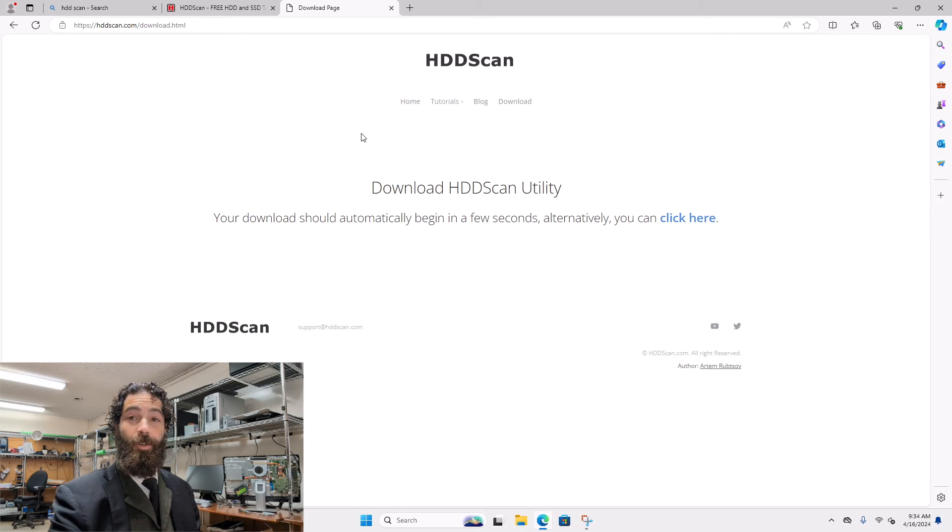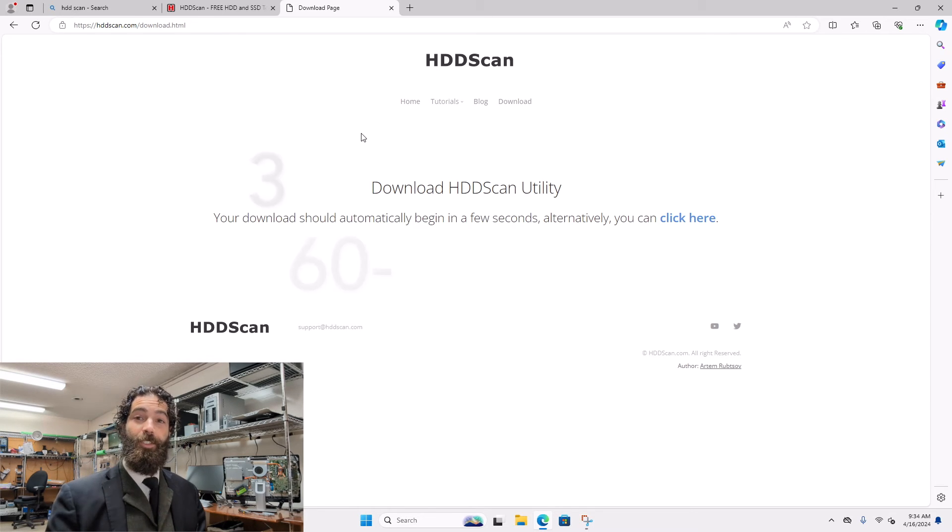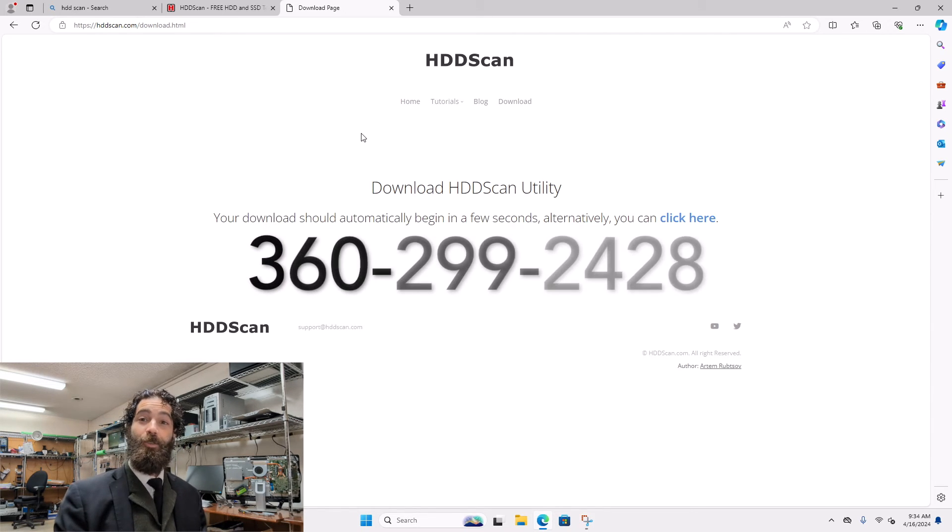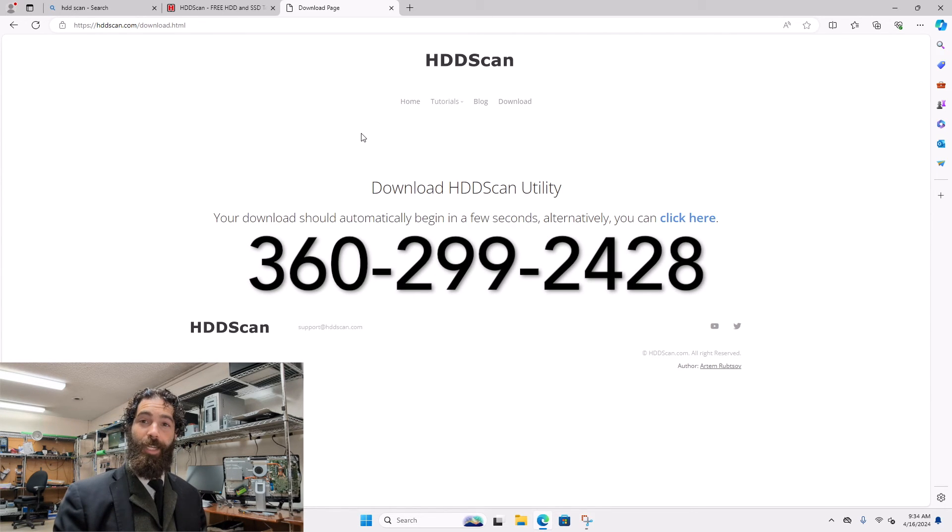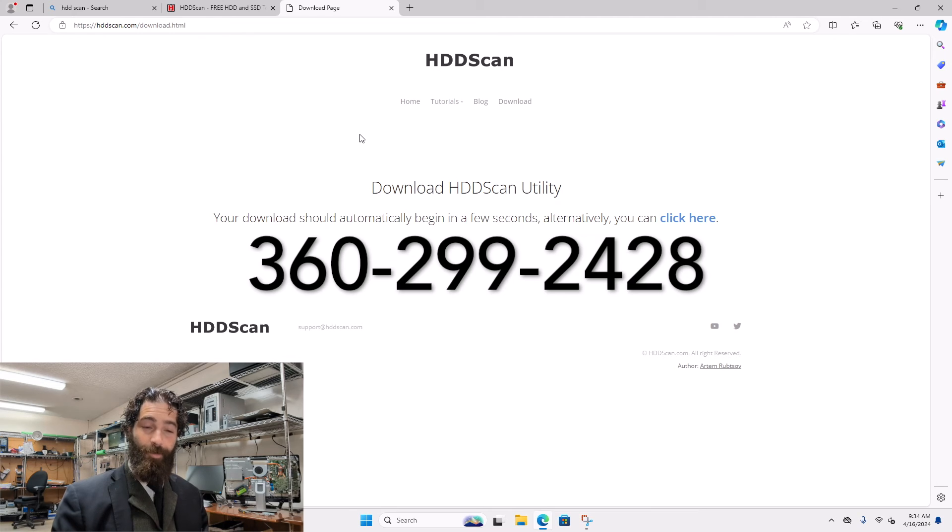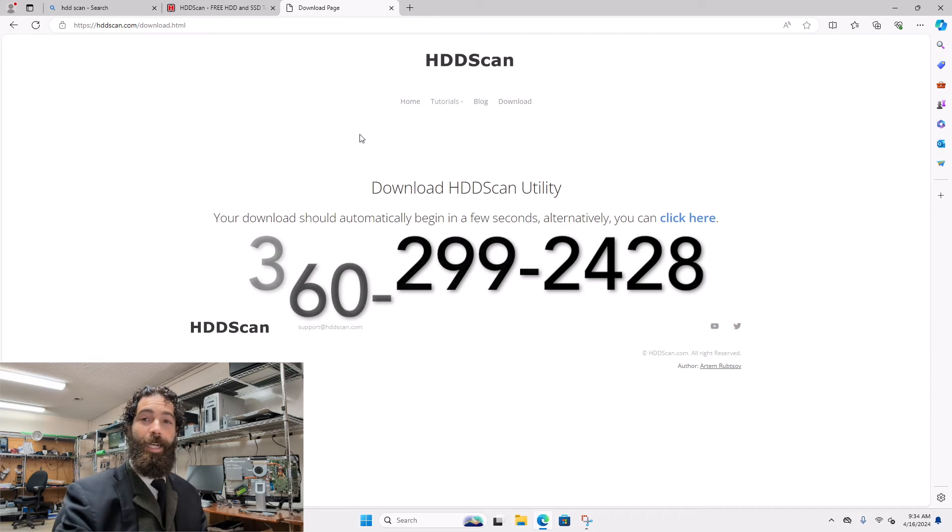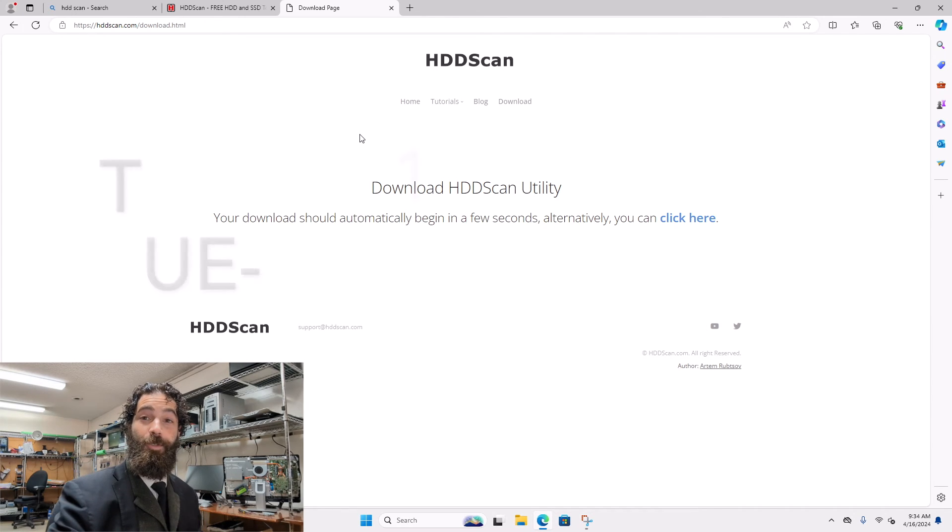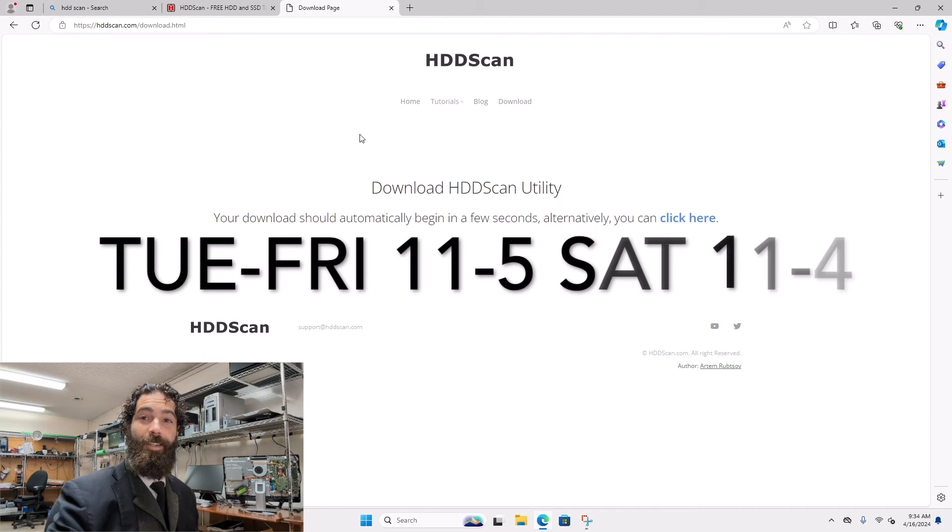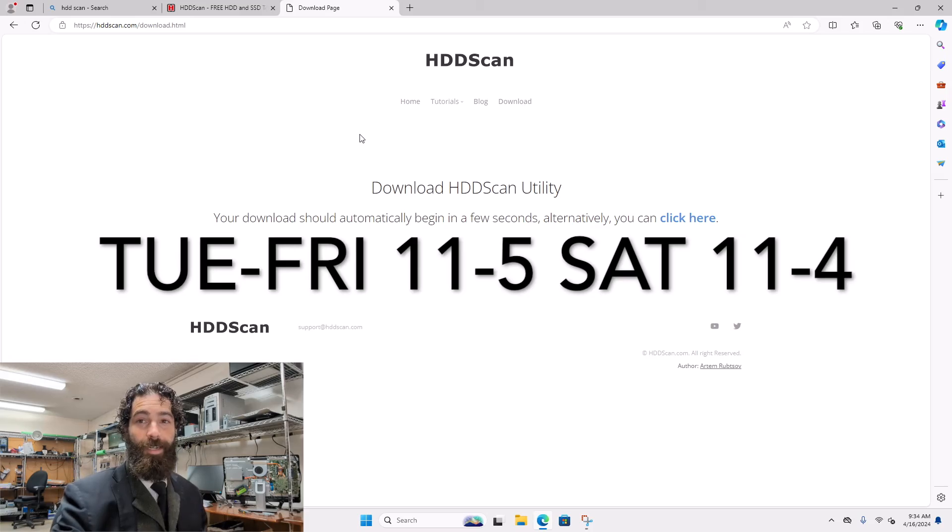If you have any questions, you can always feel free to give us a call down here at 360-299-2428 and we'll be happy to help you out. We're open Tuesday through Saturday, 11 to 5, 11 to 4 on Saturday.